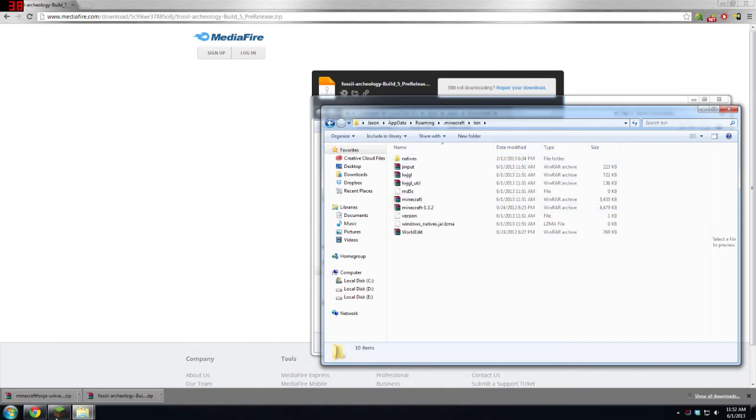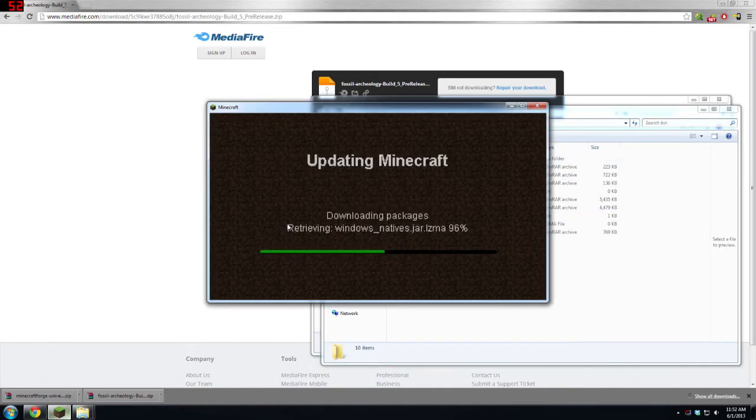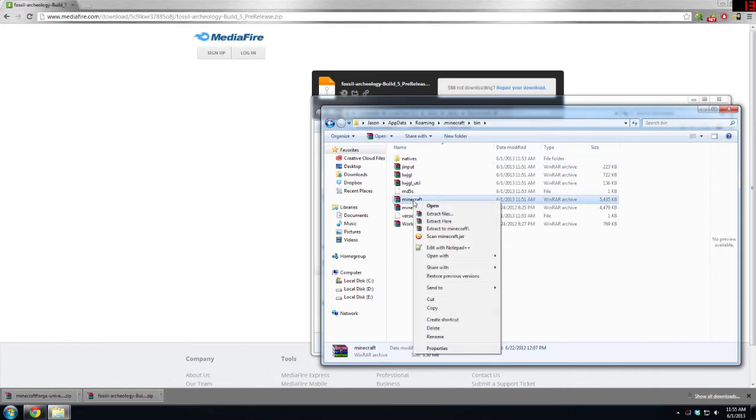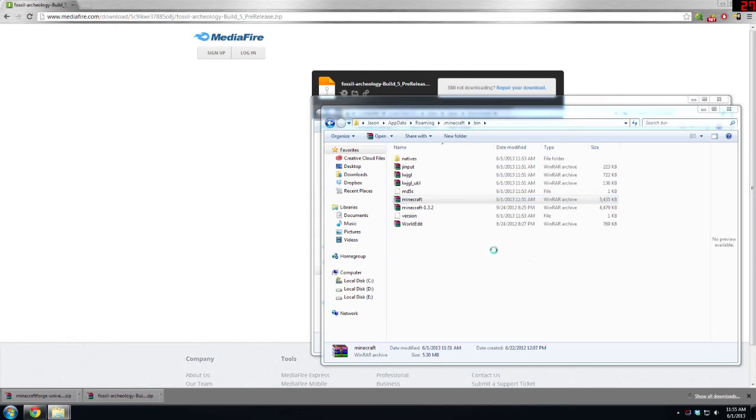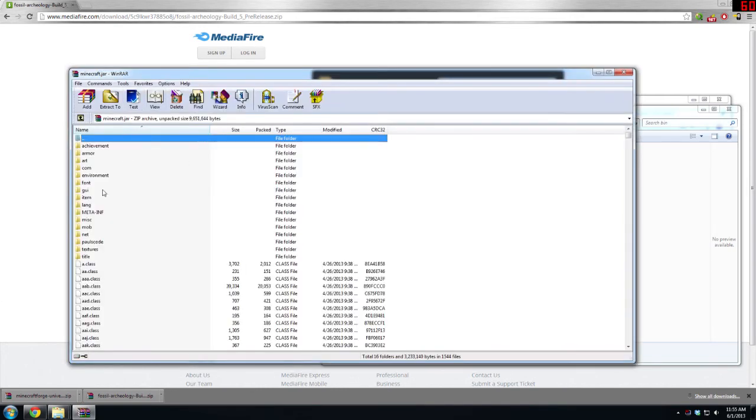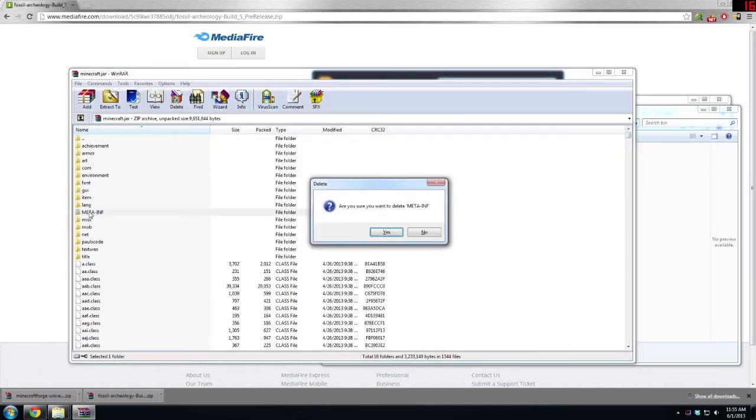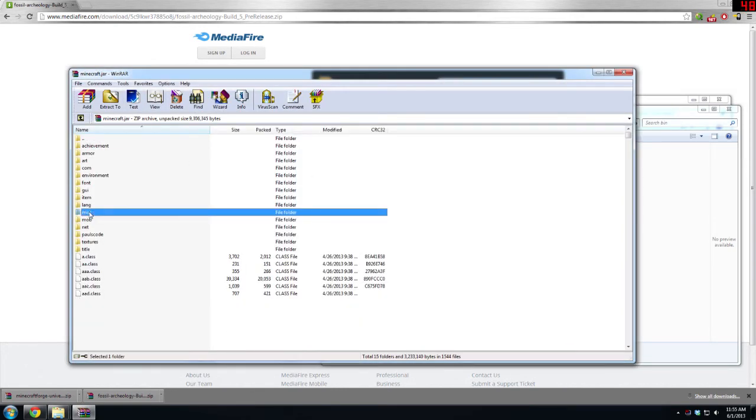Once that is closed, you are going to want to use WinRAR now and right-click on your minecraft.jar and hit Open With WinRAR Archiver. This will open up your minecraft.jar. You want to delete META-INF and just hit Enter on that.